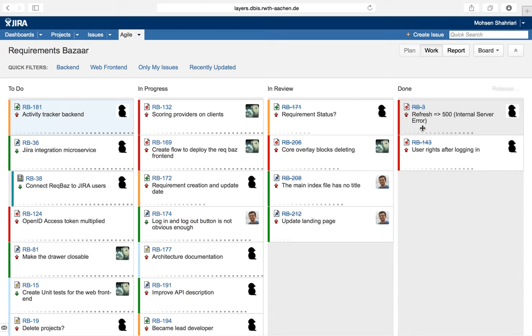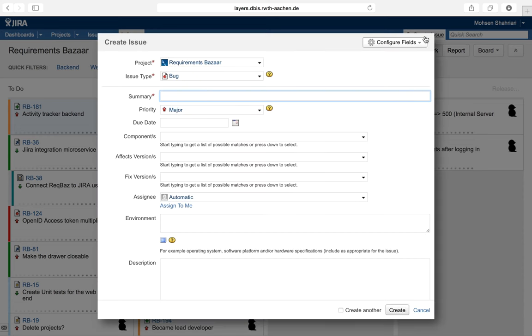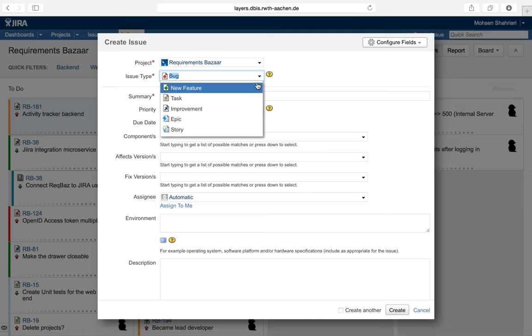Other transitions can be defined similarly. By clicking on create issue, you can create a new issue. A dialog box appears in which one can specify the type of issue which it can be a bug, a new feature, or a new task, etc.